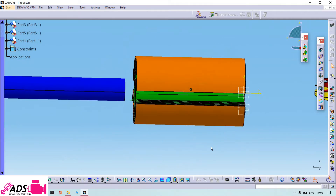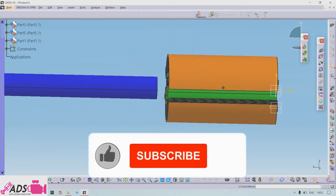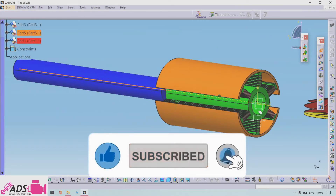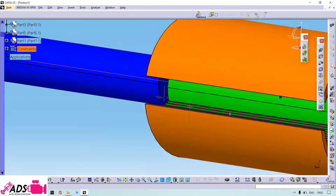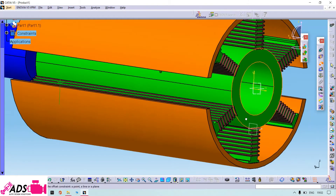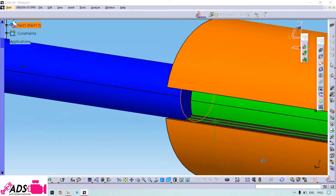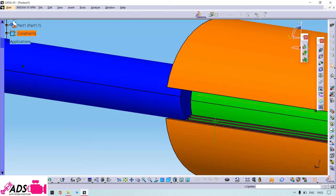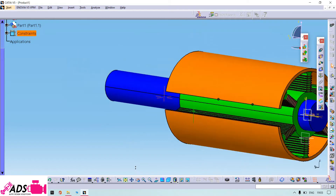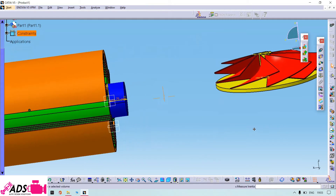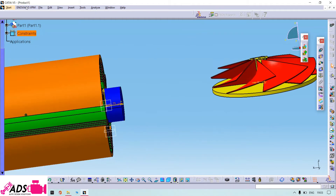Then we need to assemble the shaft with the armature the same way, and give the surface distance as 25, then enter and apply. Now we need to assemble the impeller with the shaft.